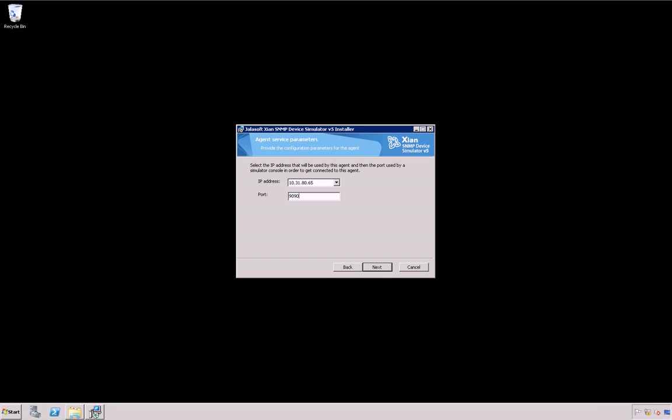Please note that this IP address has to be static and has to have direct connectivity to real devices if you are looking to use our Device Recorder feature.